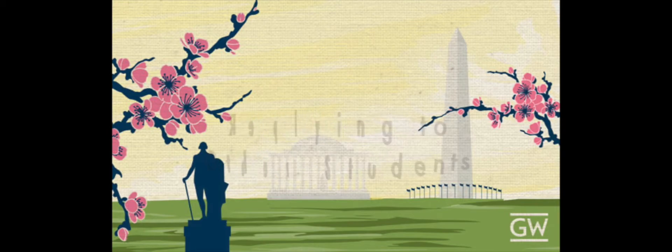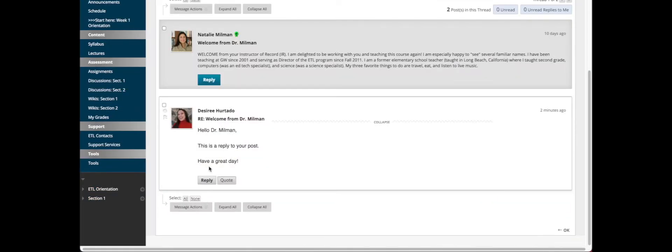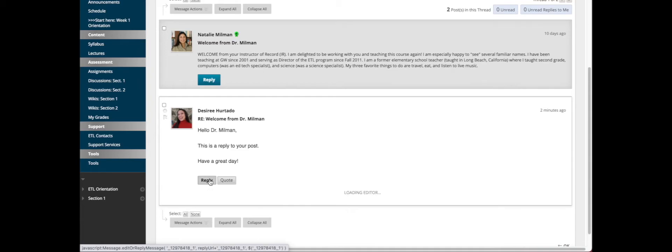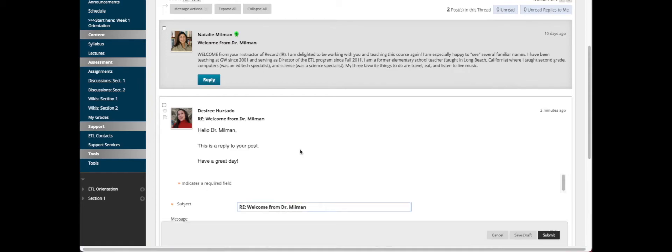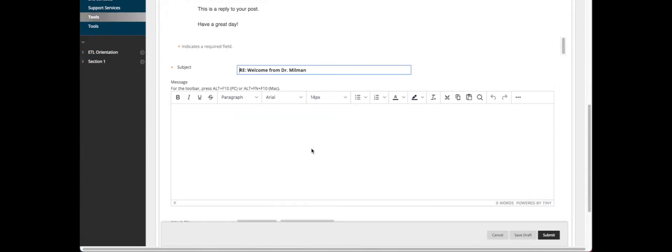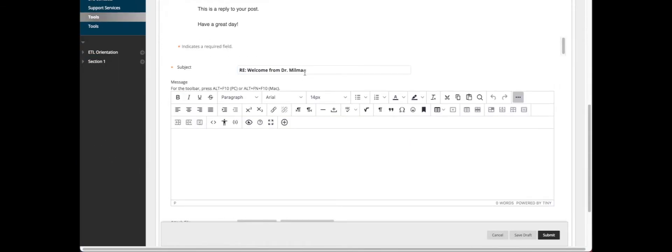If you want to reply to another student, then you would click the Reply on that student's name. I'd change the subject line.